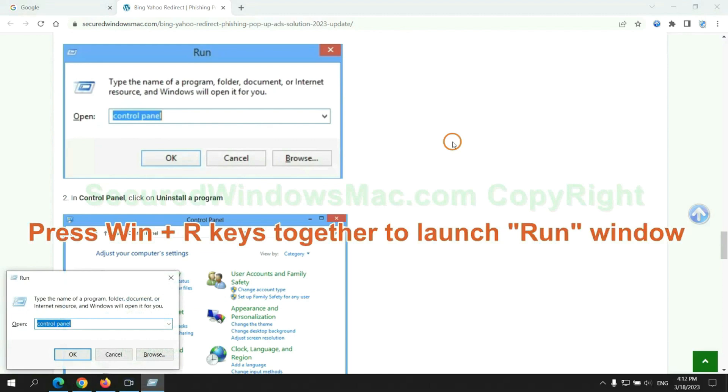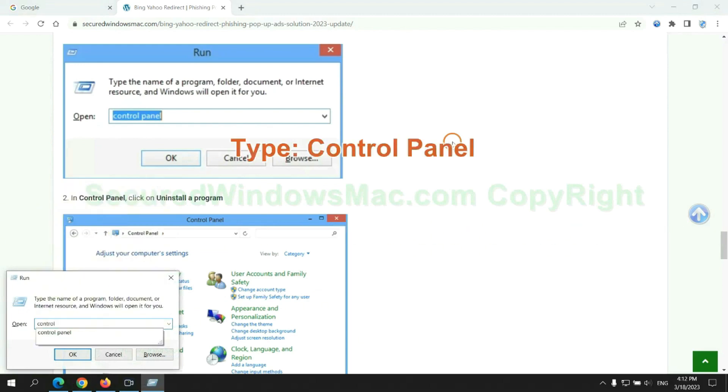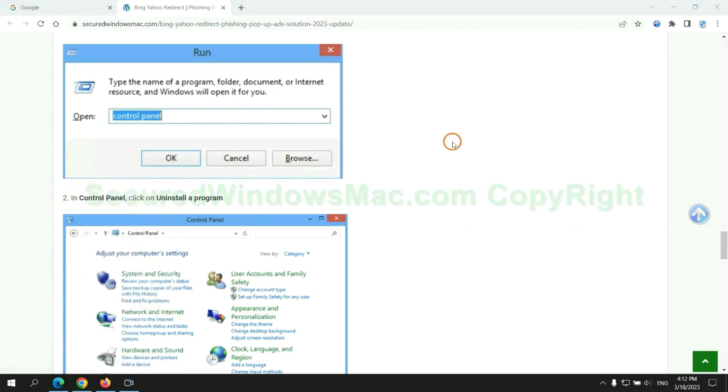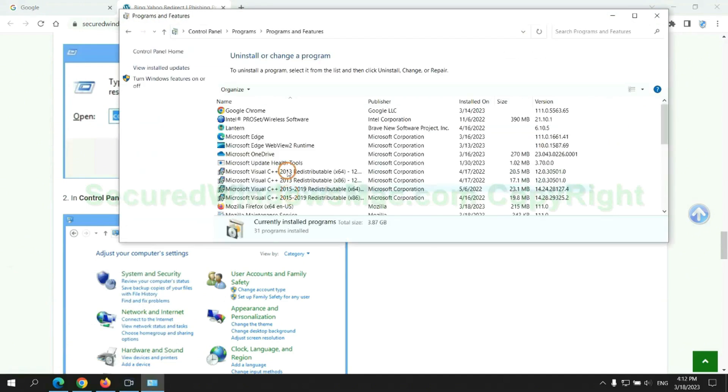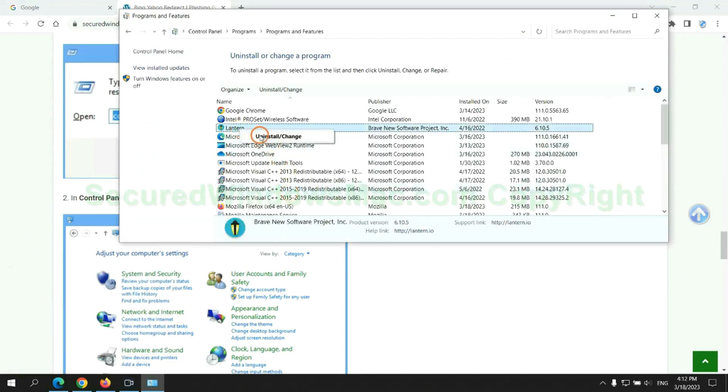Press Win plus R keys together to launch run window. Type control panel. Click uninstall a program. Right click on malware and click uninstall.